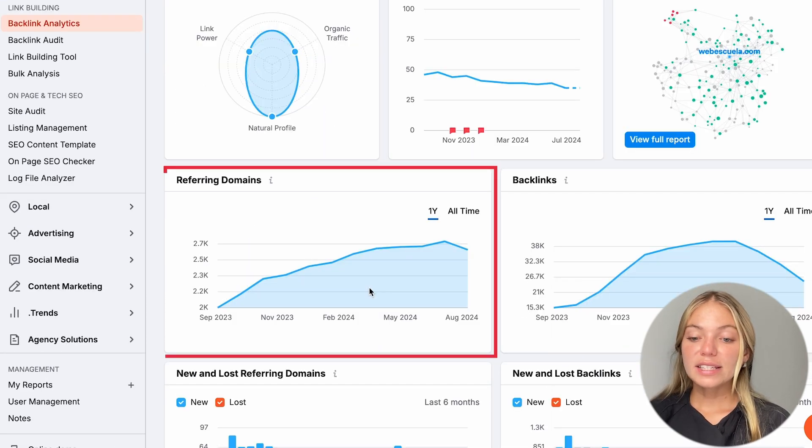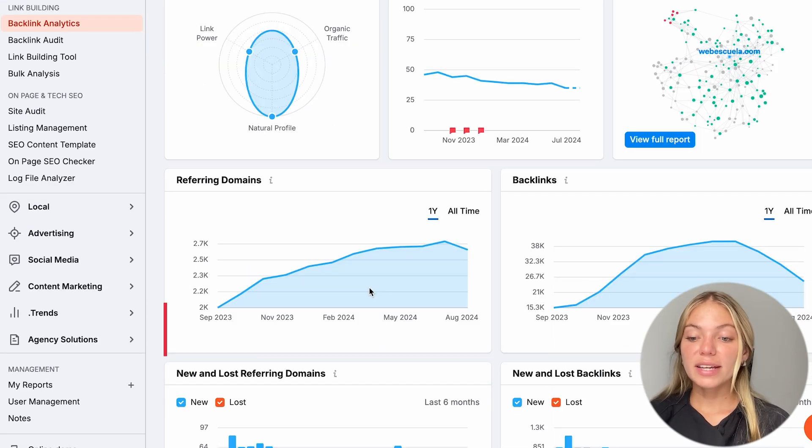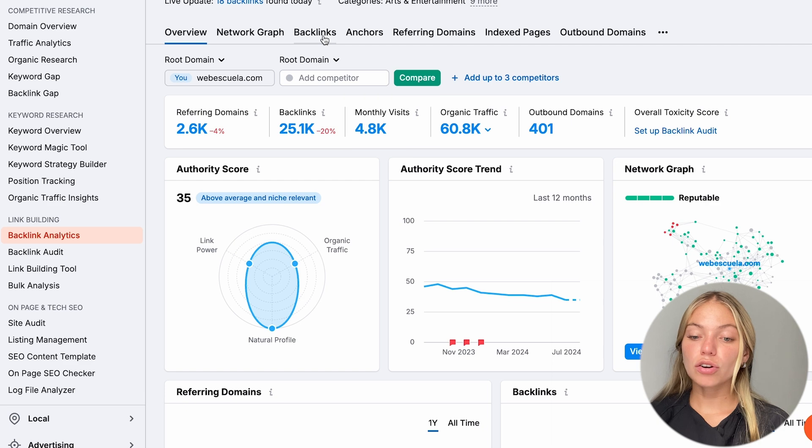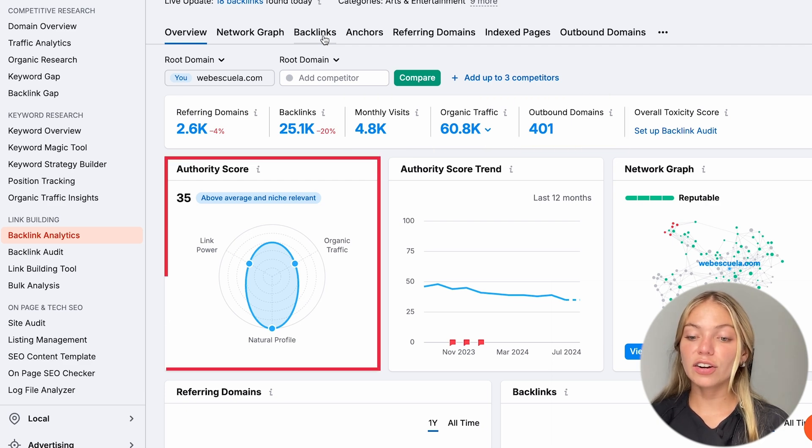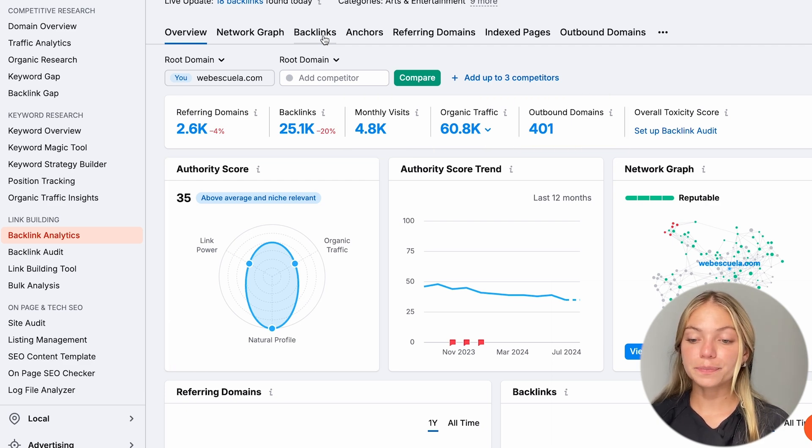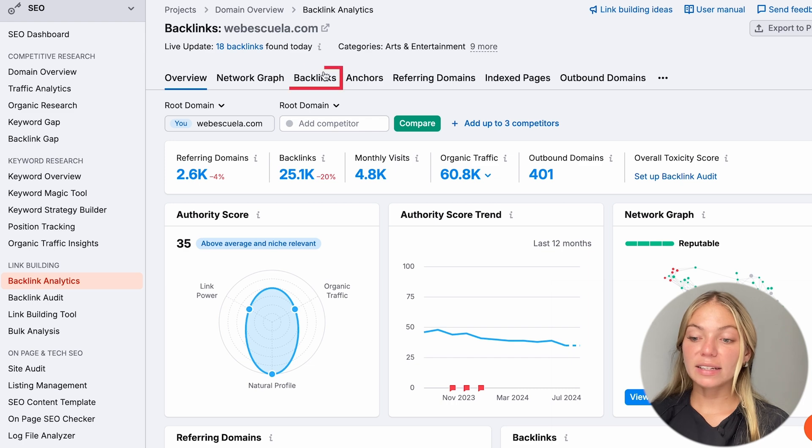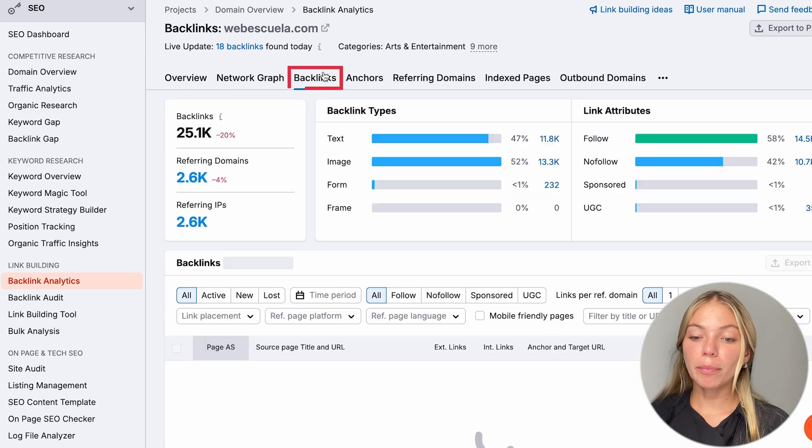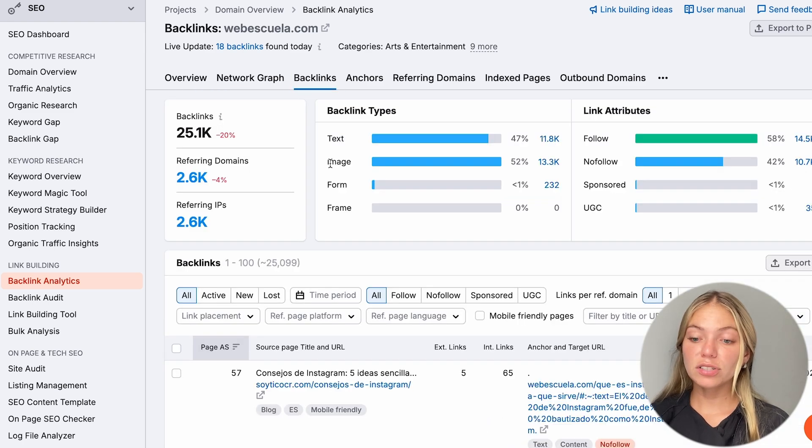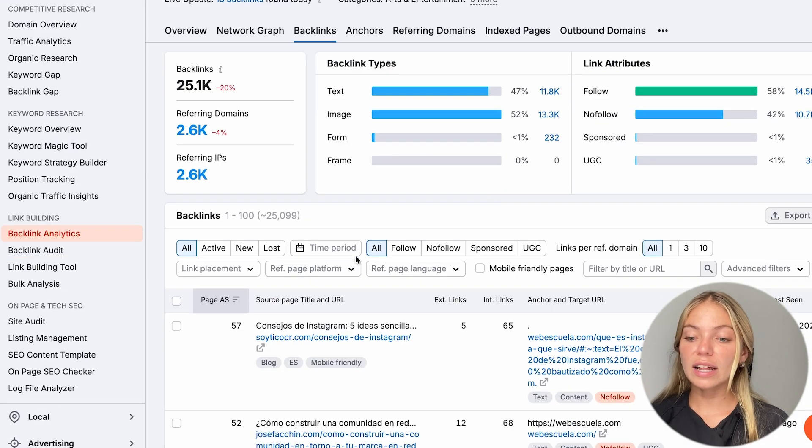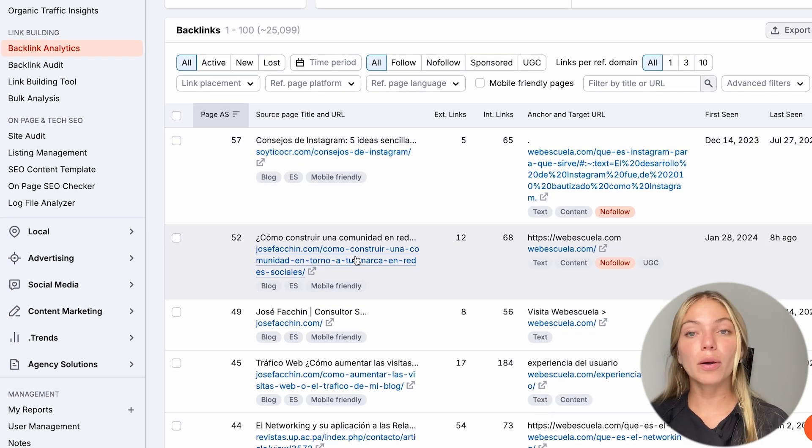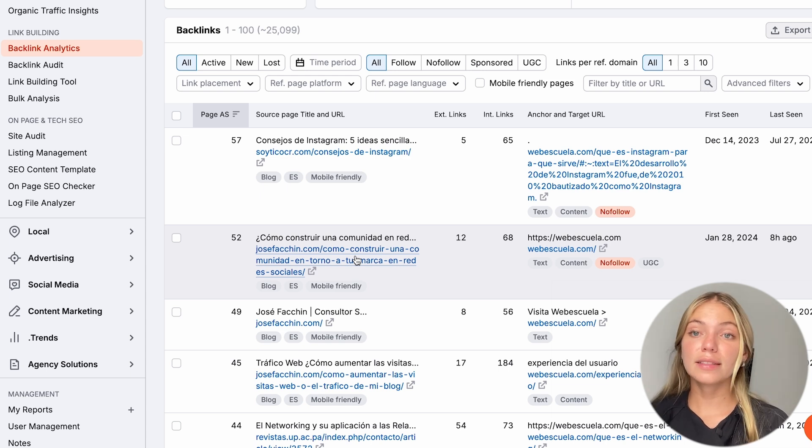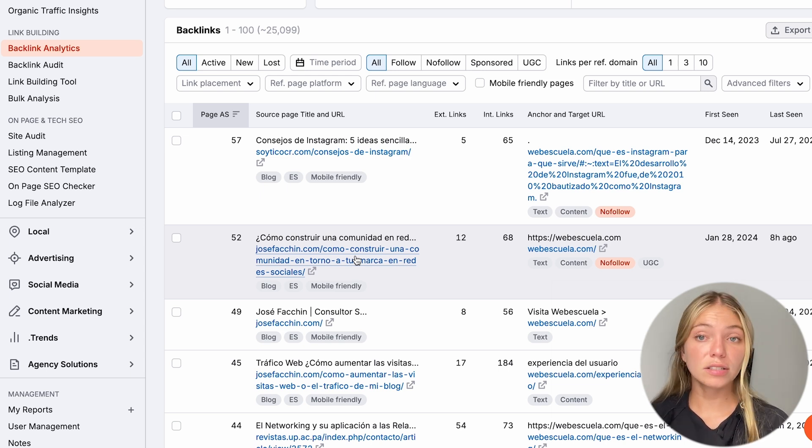We can see their referring domains, their backlinks, their monthly visits, organic visits, their output domain, and their authority score. What we can do here is click on Backlinks on the top bar. And SEMrush is going to show us a list of websites that have a link to our competitor's website. This means that these websites are interested in our type of content.